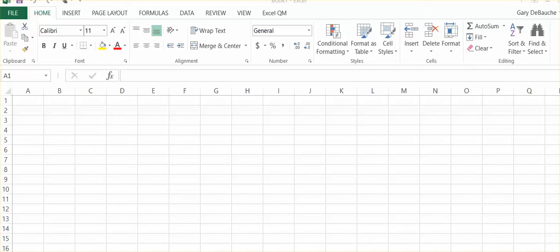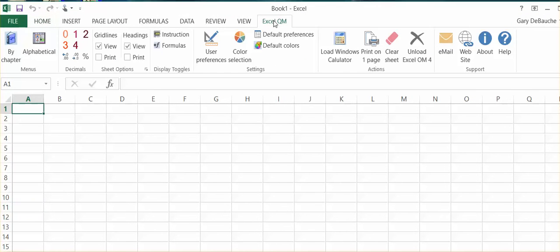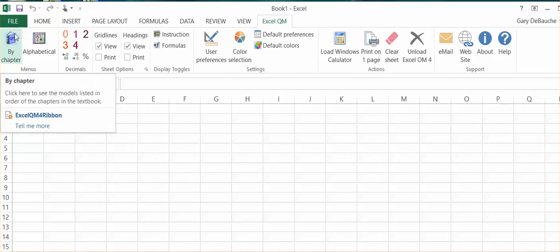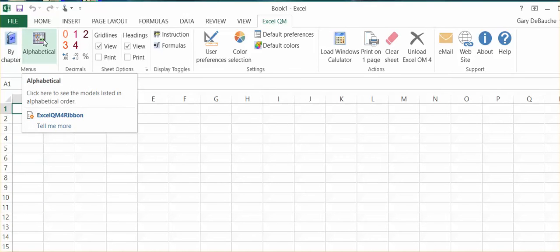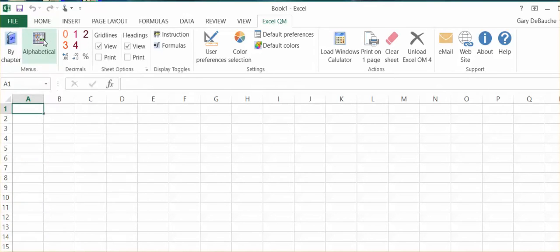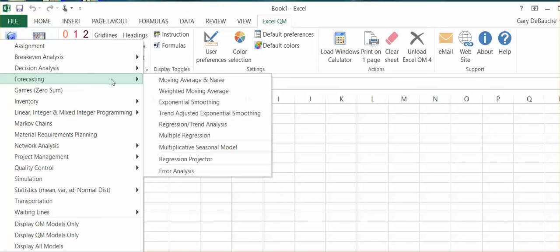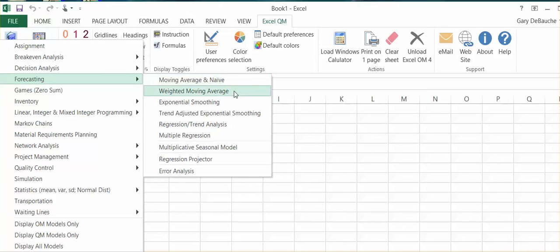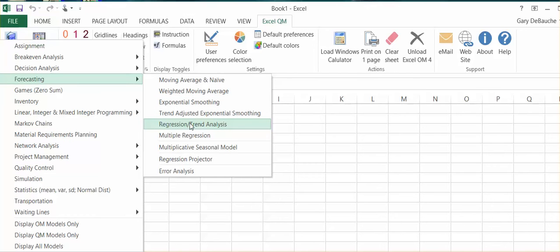As you can see, we're in Excel QM, and all what you were going to do is come up here and just double-click Excel, and you can see we can do it by chapter, we can do it alphabetical. I'm just clicking on alphabetical and I'm coming down to forecasting. You can see we have various options: moving average, weighted moving average, exponential smoothing, trend regression, multiple regression. I'm just going to say, let's just look at the regression, trend analysis.